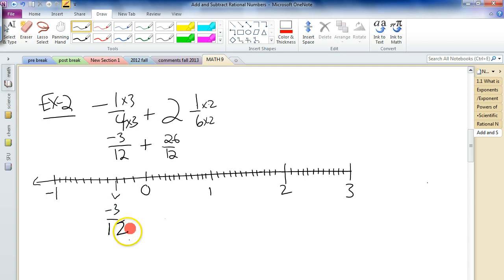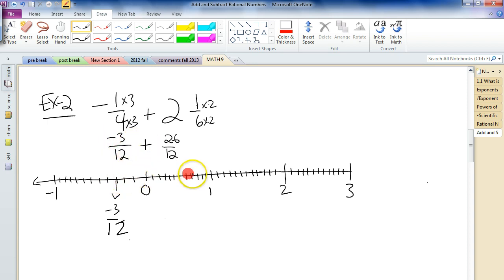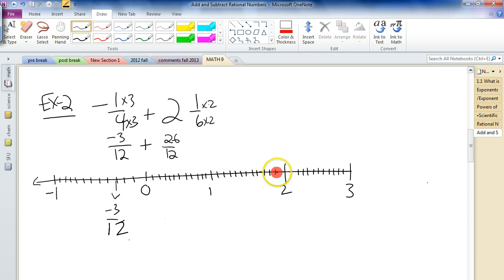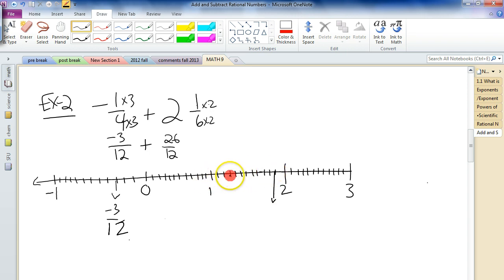We're going to go up 26 twelfths. From here we go up 26 — remember, we start at negative 3 and the plus means we go forward to the right 26 spots. [Counting 1 through 26.] So that's where we end up. What is the answer? It's one and how many twelfths? — 1, 2, 3, 4, 5, 6, 7, 8, 9, 10, 11. So it's one and 11 twelfths.